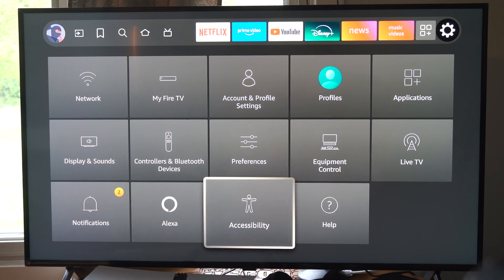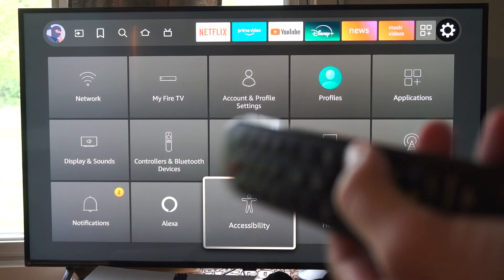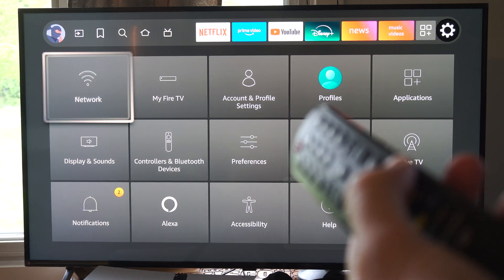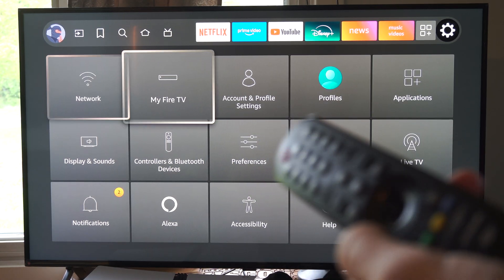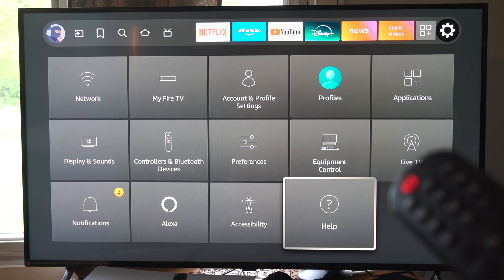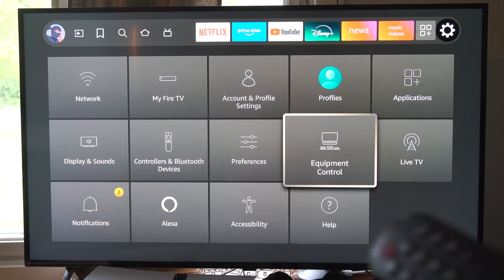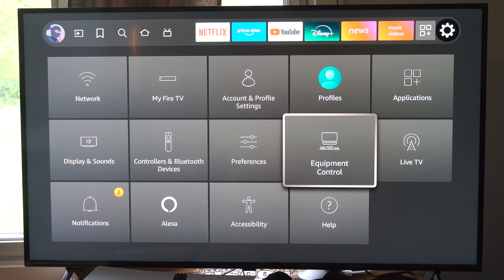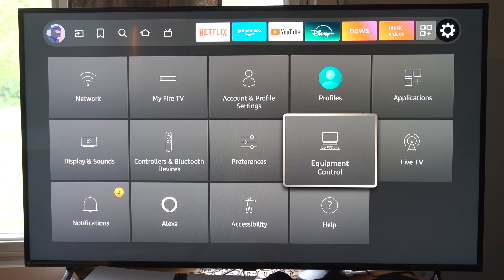So the first thing you can try is grabbing your TV remote and just start moving this around. The chances are that you have HDMI CEC turned on by default.